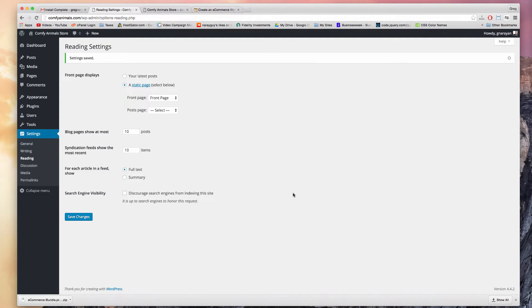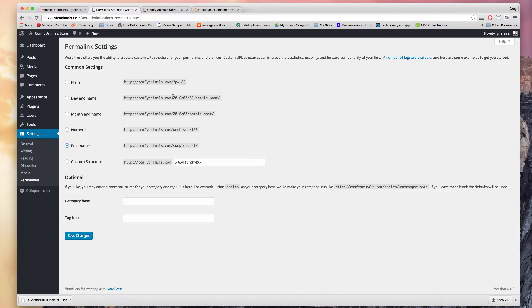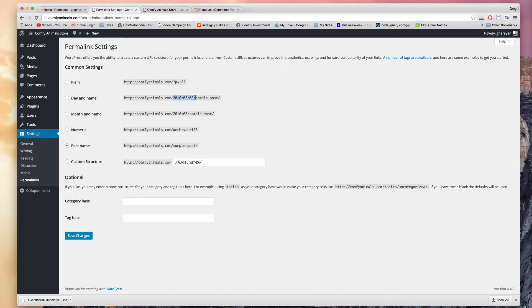And the last housekeeping step I want to do before we install our theme is in settings permalinks. In this section just choose post name, and that's so that we don't have a date in every link for our blog. We don't want day and name in our links on our blog because that will outdate them from the moment we publish them, and Google likes seeing fresh content.